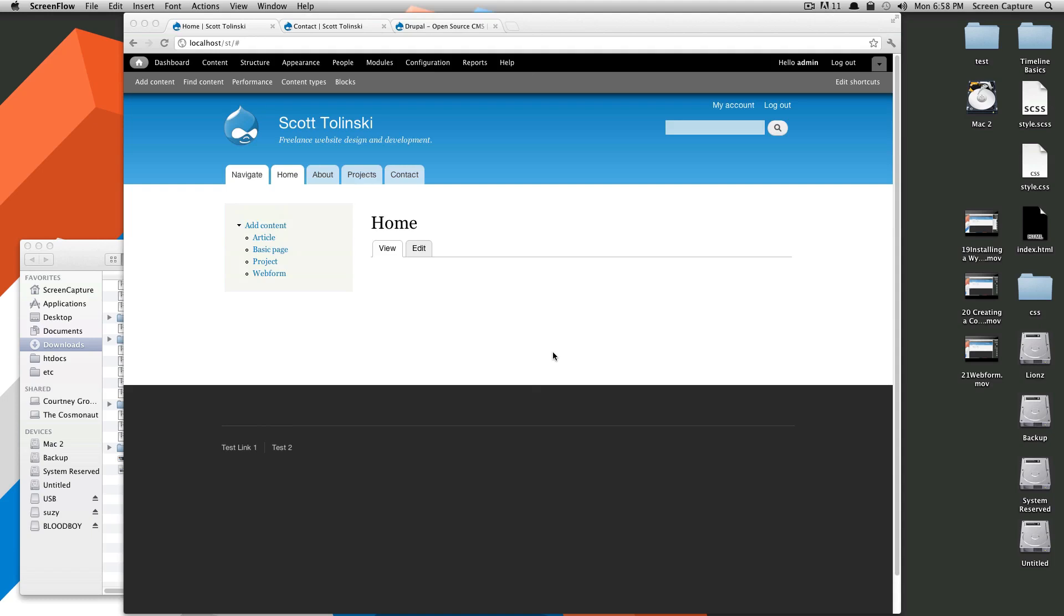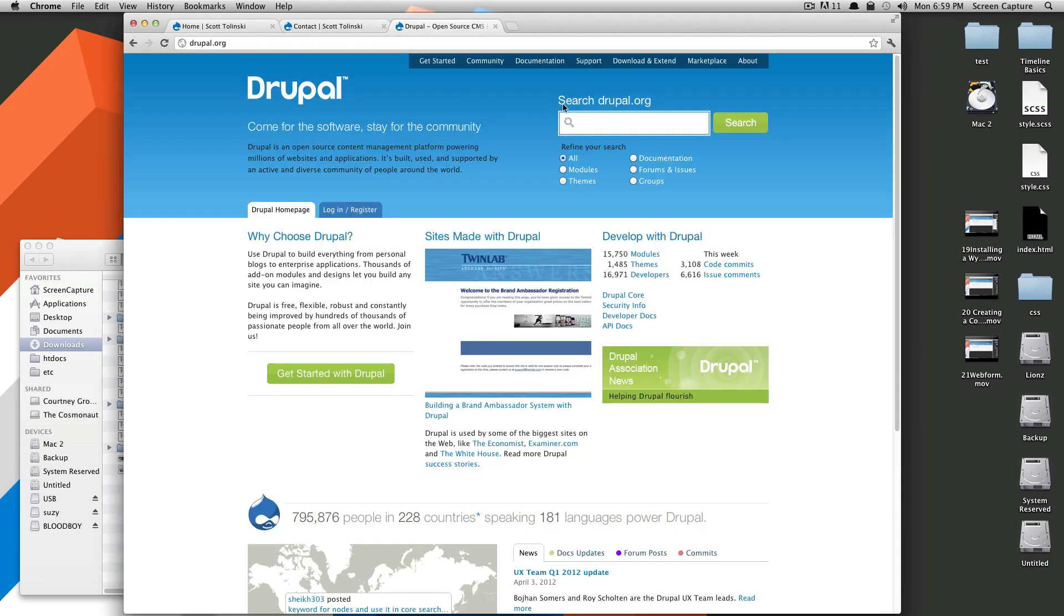Continuing from last time when we enabled a WYSIWYG into our system, I actually had a comment on the video asking how to insert an image. This actually isn't possible without another module called Insert, so I figured I would show you how to do that really quick before we got into views.